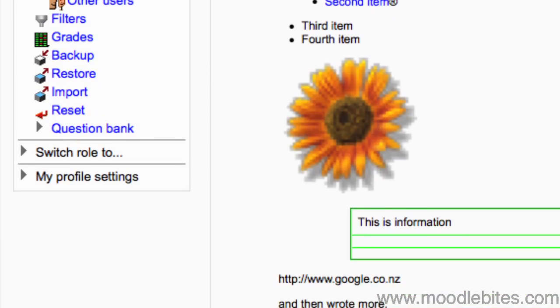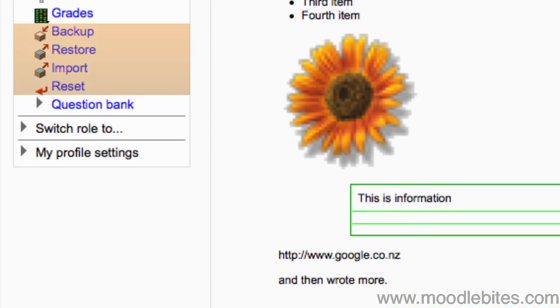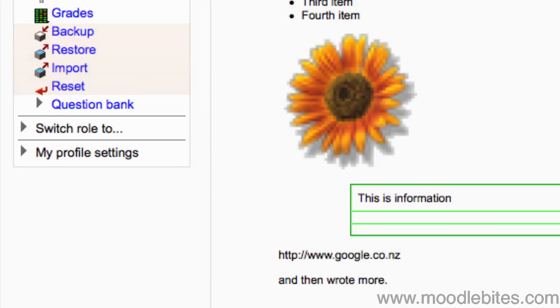You may or may not have access to the next four depending on if they have been disabled for teachers on your site. I would steer clear of these unless you are very sure of what you're doing, as you can accidentally delete your course or all the users from it with a click of a button here.